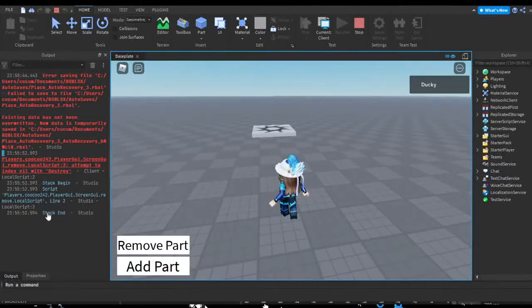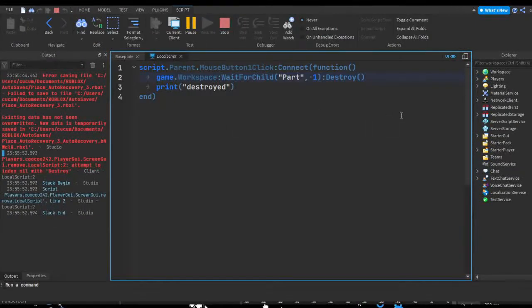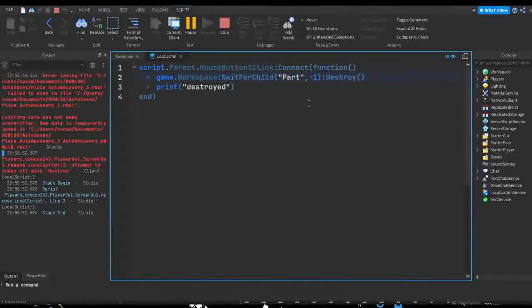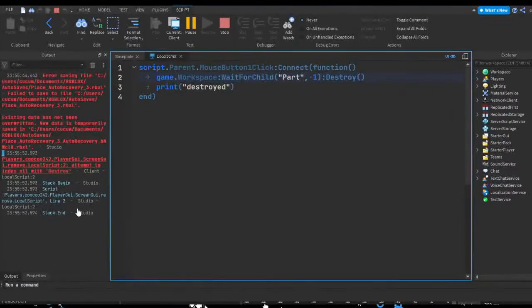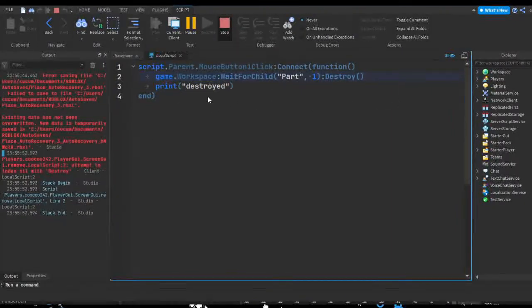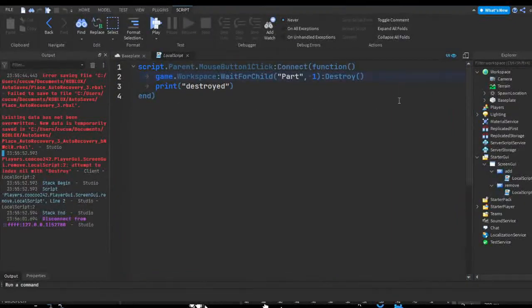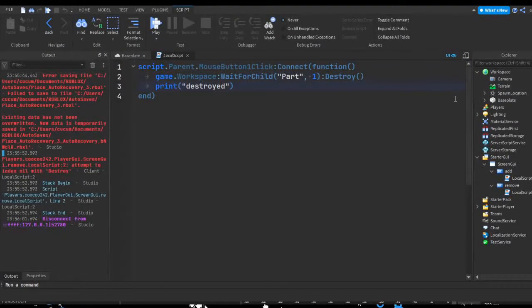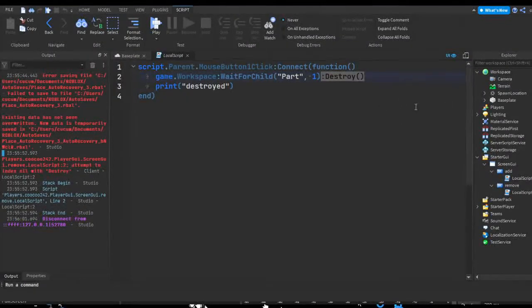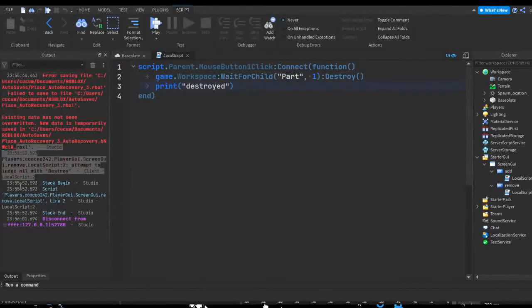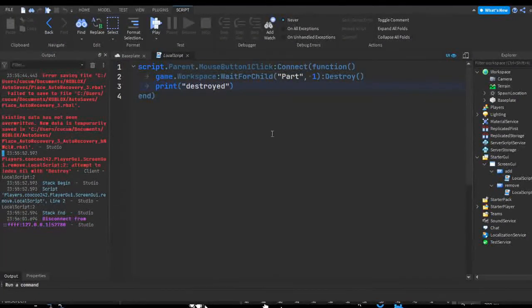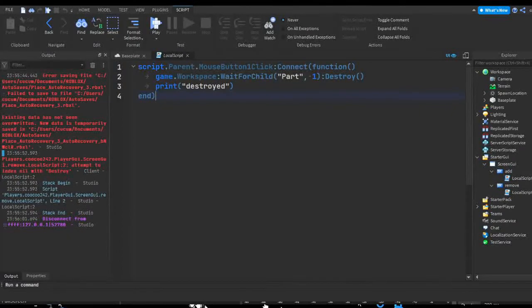It says attempted to index nil with destroy. So game.workspace, oh, that's because we never got anything to destroy. Well, in my scenario you would have to add extra to make the timeout not provide any errors. But in most cases, if you're just looking for something...